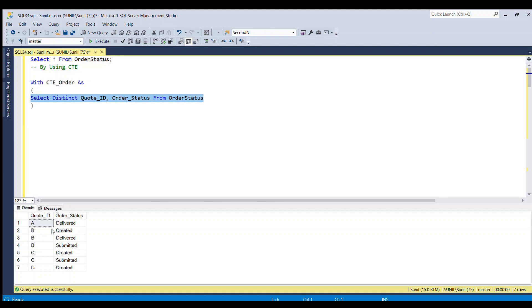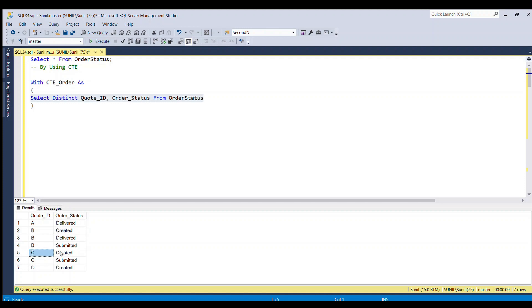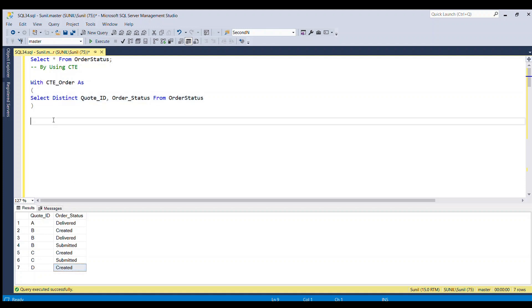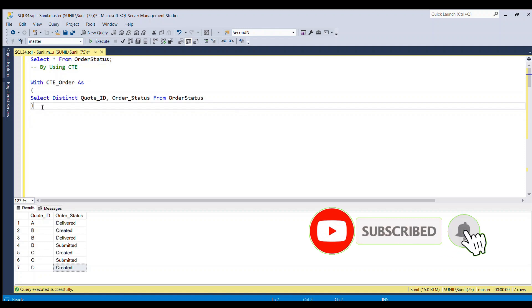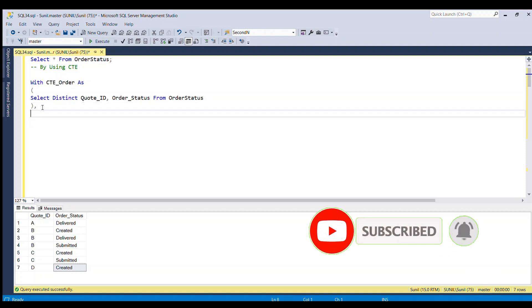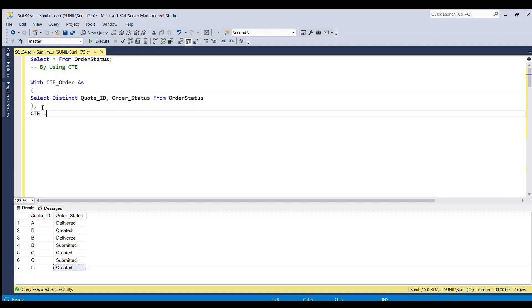You can see that for cart ID A there is only one distinct status: delivered. For B there are three distinct statuses: created, delivered, submitted. For cart ID C there are two: created and submitted. And for D there is only one: created.